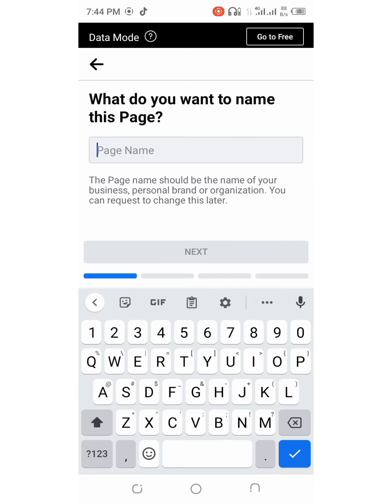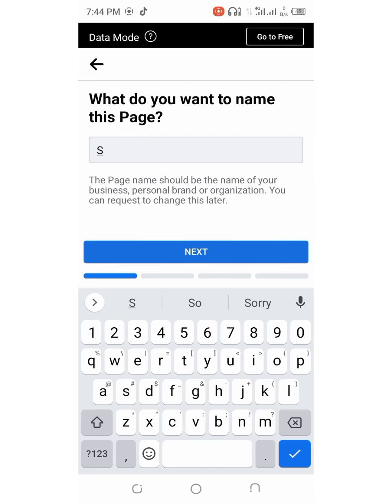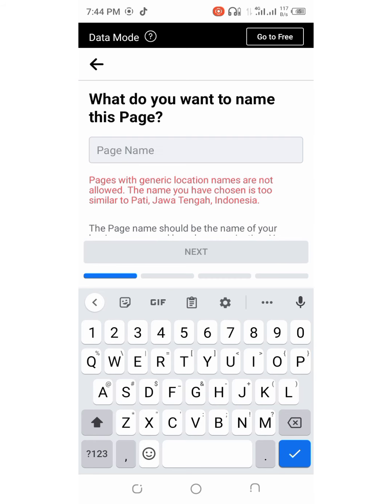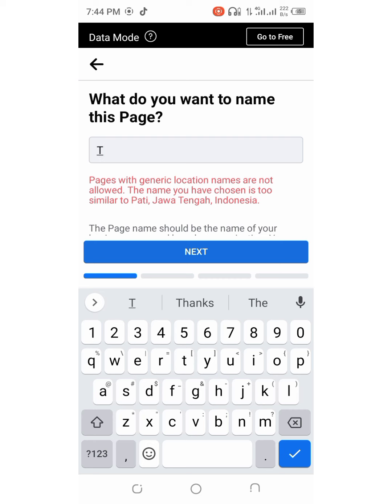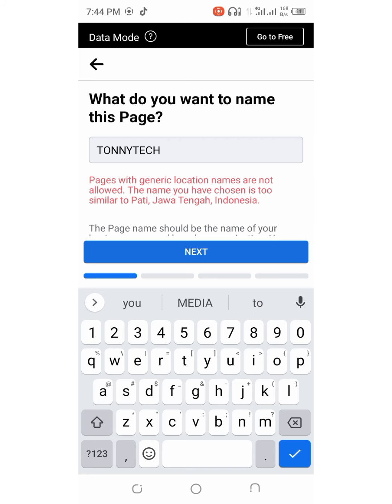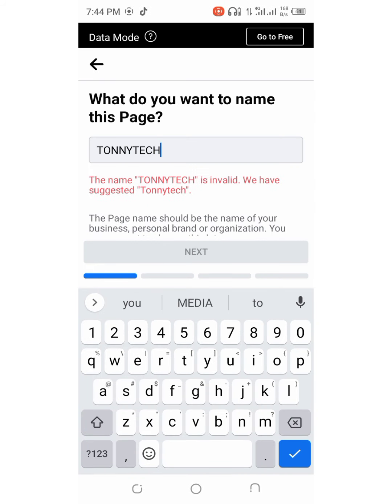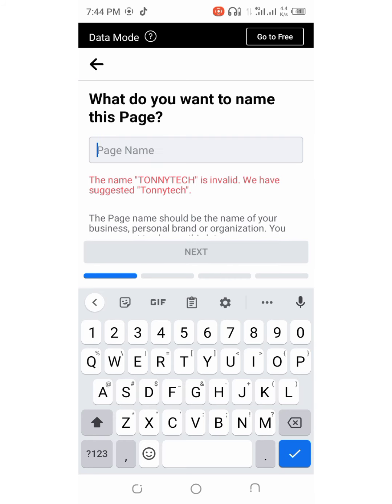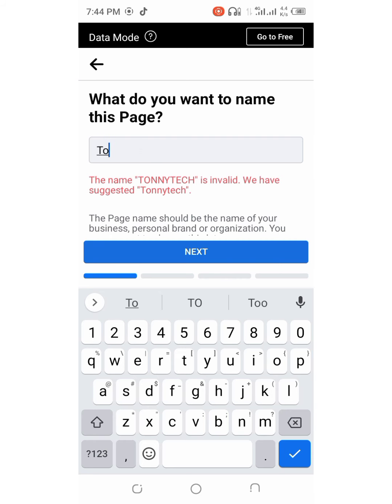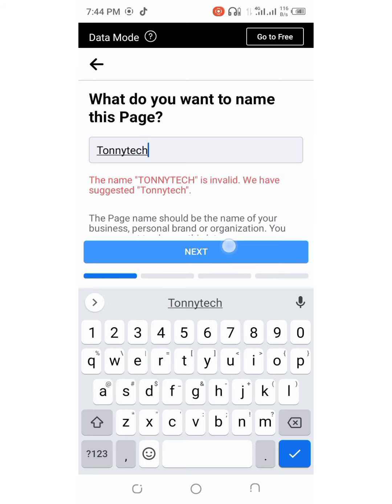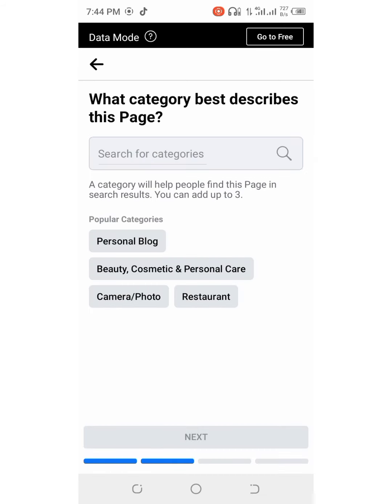You will name your page by the name of your business or brand that you want to market on Facebook. By the way, Facebook will deny some names, so you have to choose a unique name. Facebook will suggest for you sometimes. Like for this case, it suggested for me a different one, and I will have to use that one. Autonym.